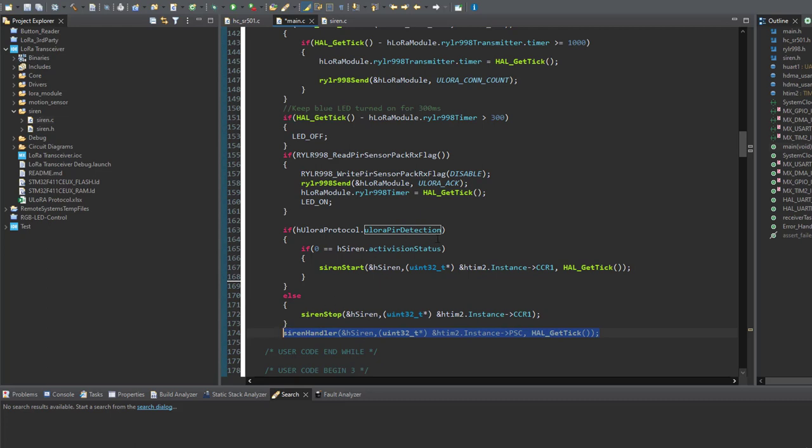So by adding this simple sketch, we have actually implemented a simple security system. Now let's put everything on action and see how the whole system works.